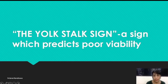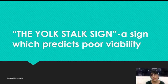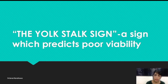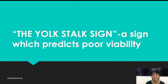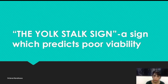Hello everyone. Today's topic is a basic thing which I am going to add on to your viability scans. Remember as I tell you in class that when the CRL is less than 5 mm and you are not able to see the cardiac pulsations despite all efforts, despite doing TBS and despite keeping all the precautions, you should repeat the scan to confirm viability after a week or so. This is the normal routine that we follow.